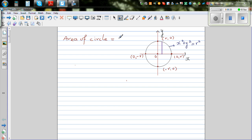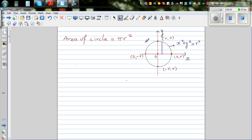Now this formula has been used for ages. Babylonians or Egyptians, I think, found that the area of a circle is about three times the radius squared. Now they did it in different ways — they did it by trying to inscribe a circle inside a square.